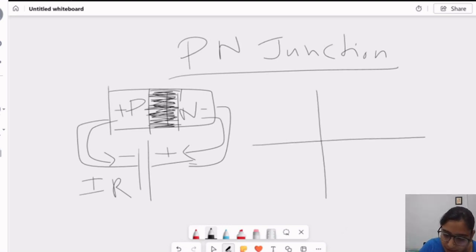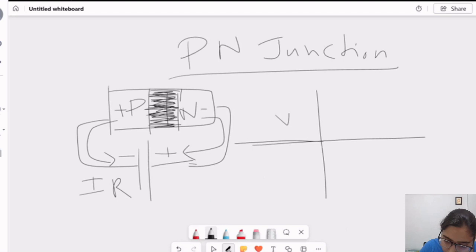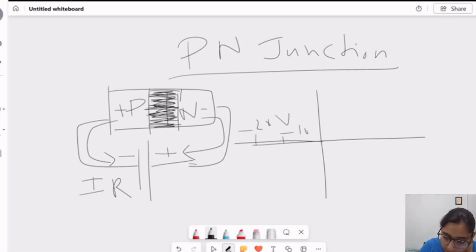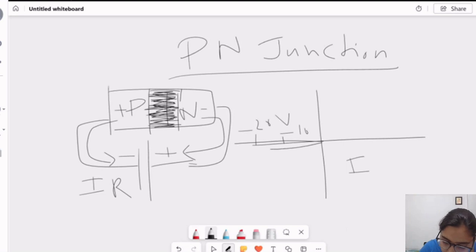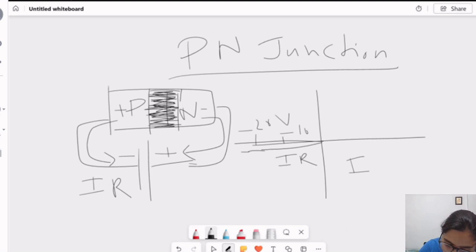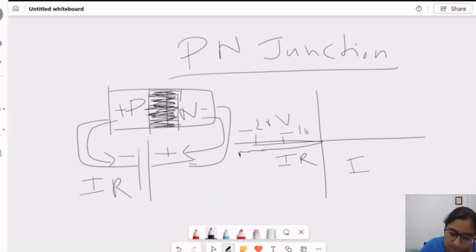Looking at the V-A characteristics, when we study what is happening here — let's say at negative voltages like minus 10, minus 20, and so on — as we increase the voltage, a current called IR or reverse current is flowing until it attains a particular voltage called the breakdown voltage or VB.